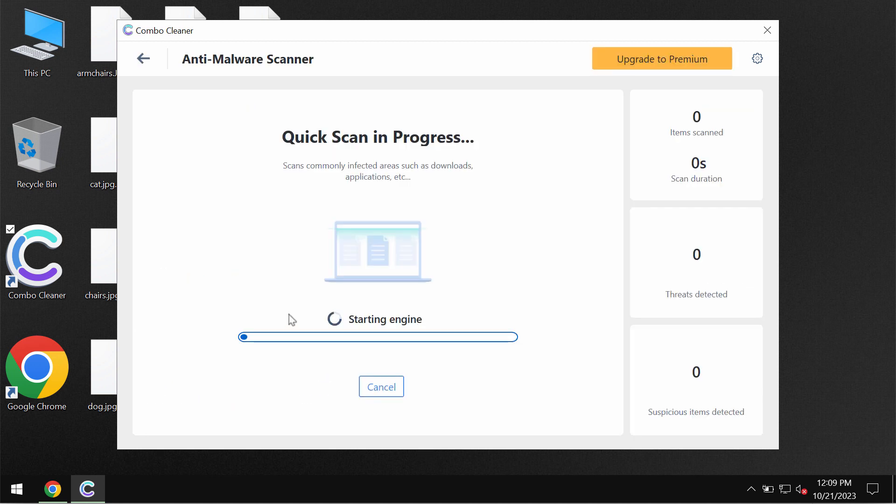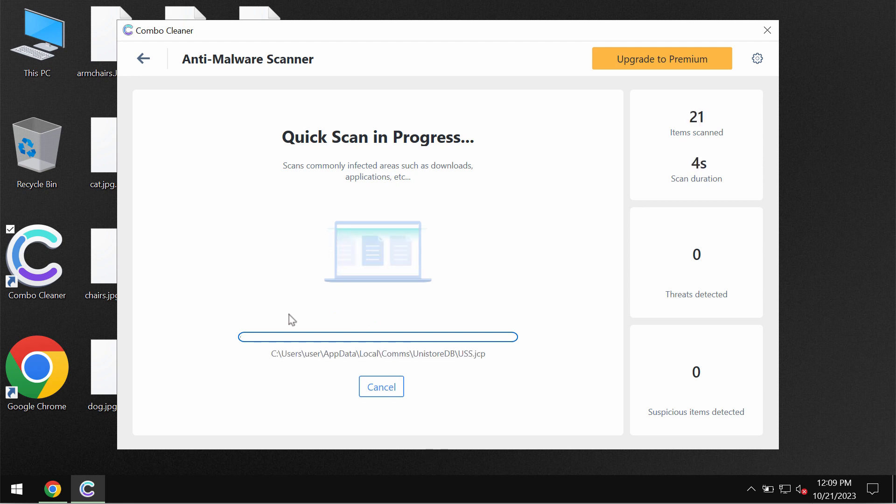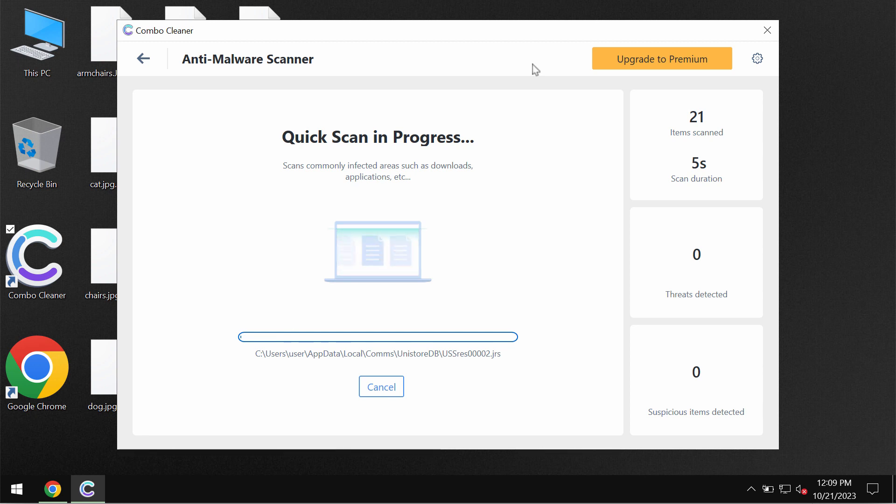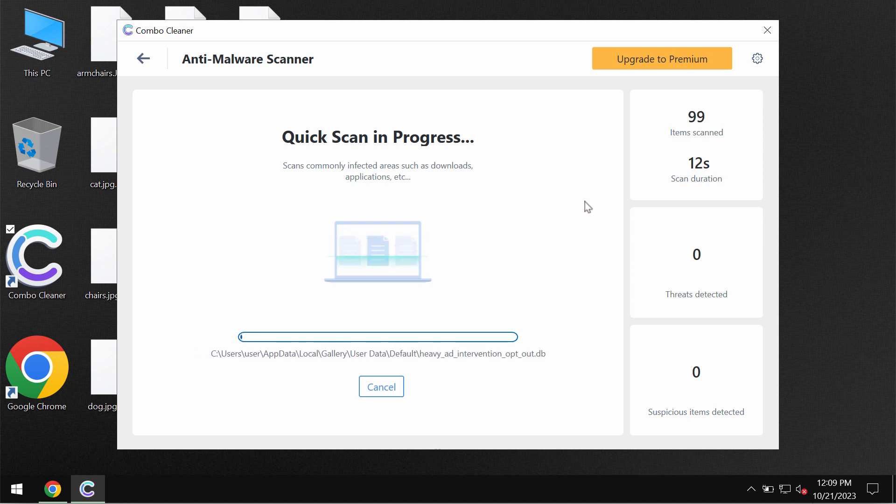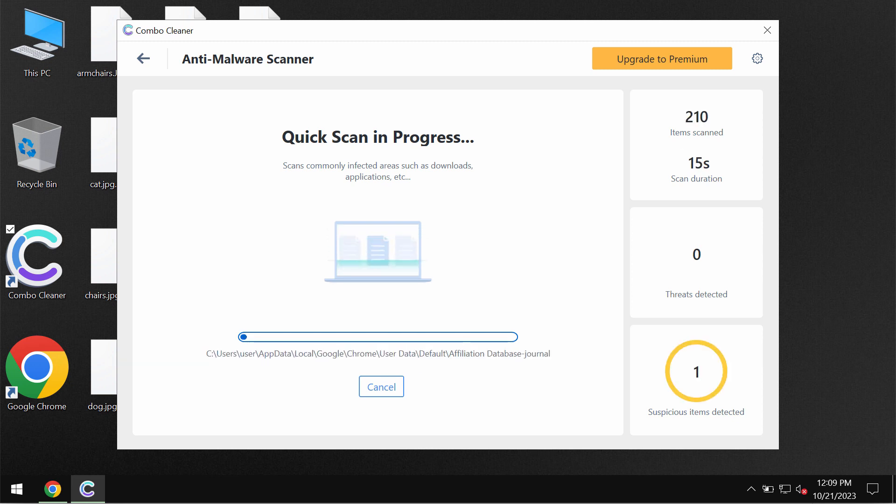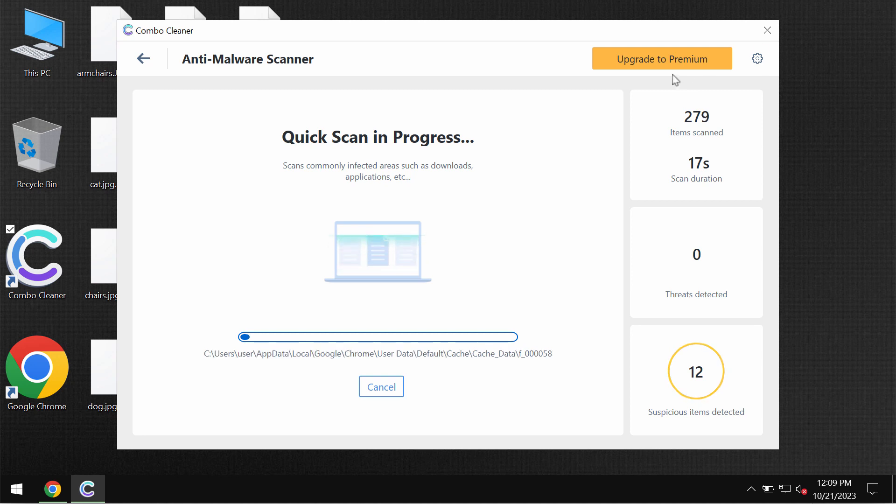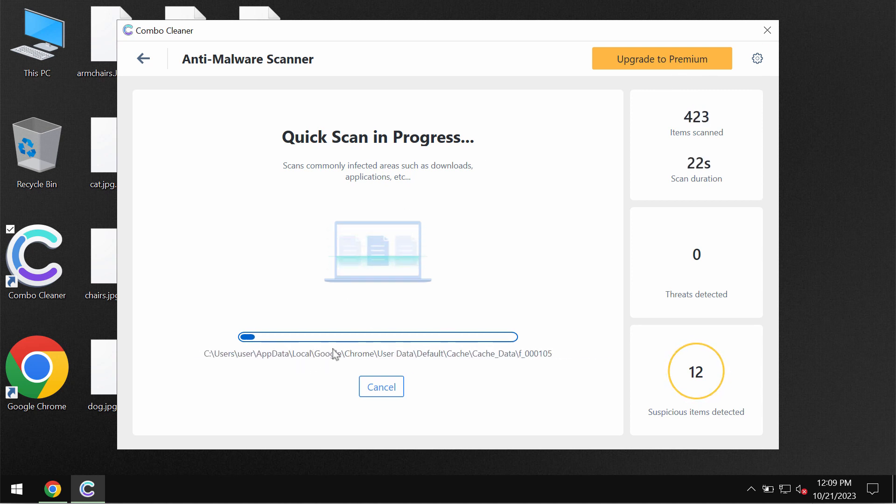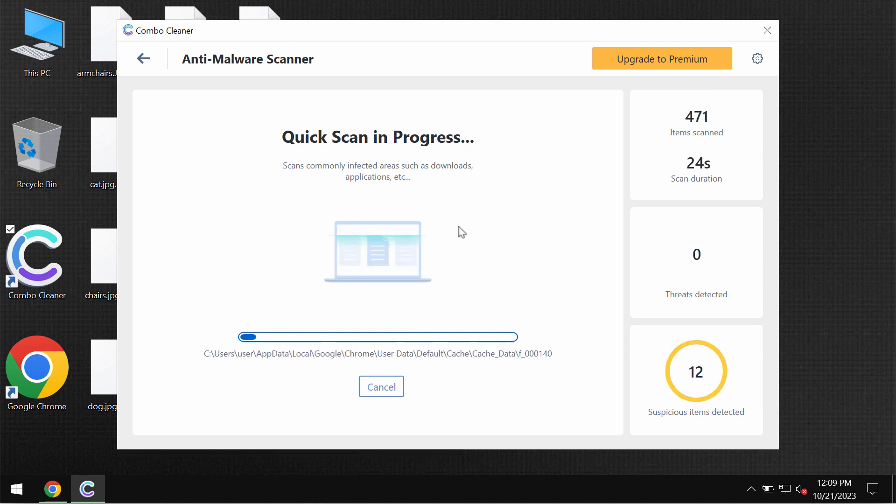The program will most likely first of all update its anti-malware database which is definitely essential for proper detection and removal of any malware. After the anti-malware database has been successfully updated, the scanning will begin and at the end of the scan you will see the summary of all the threats which were revealed on this system.